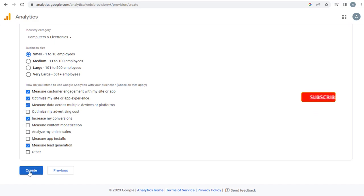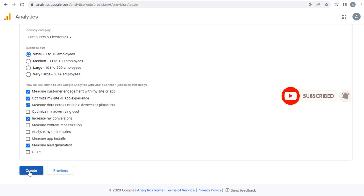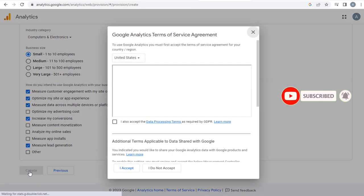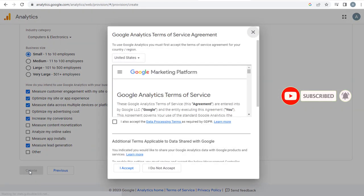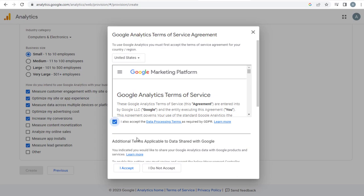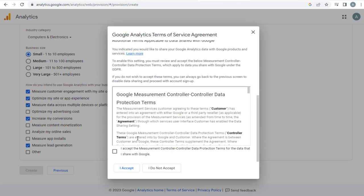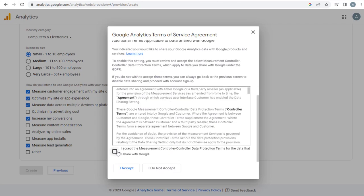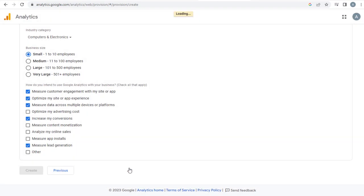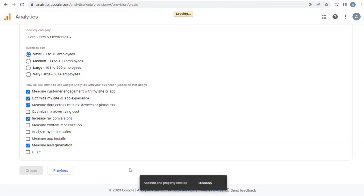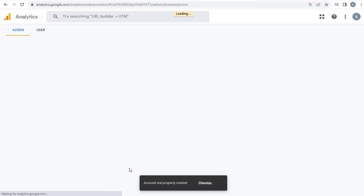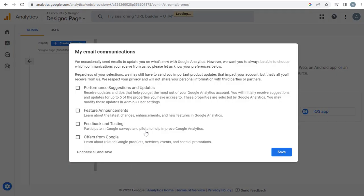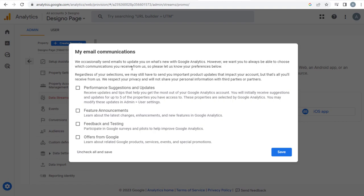And finally click the Google Analytics Create button. Here we need to accept Google Analytics Terms of Service Agreement along with the additional terms on shared data with Google. Once done with the agreement, we can if needed select to receive email notifications from the Analytics site.